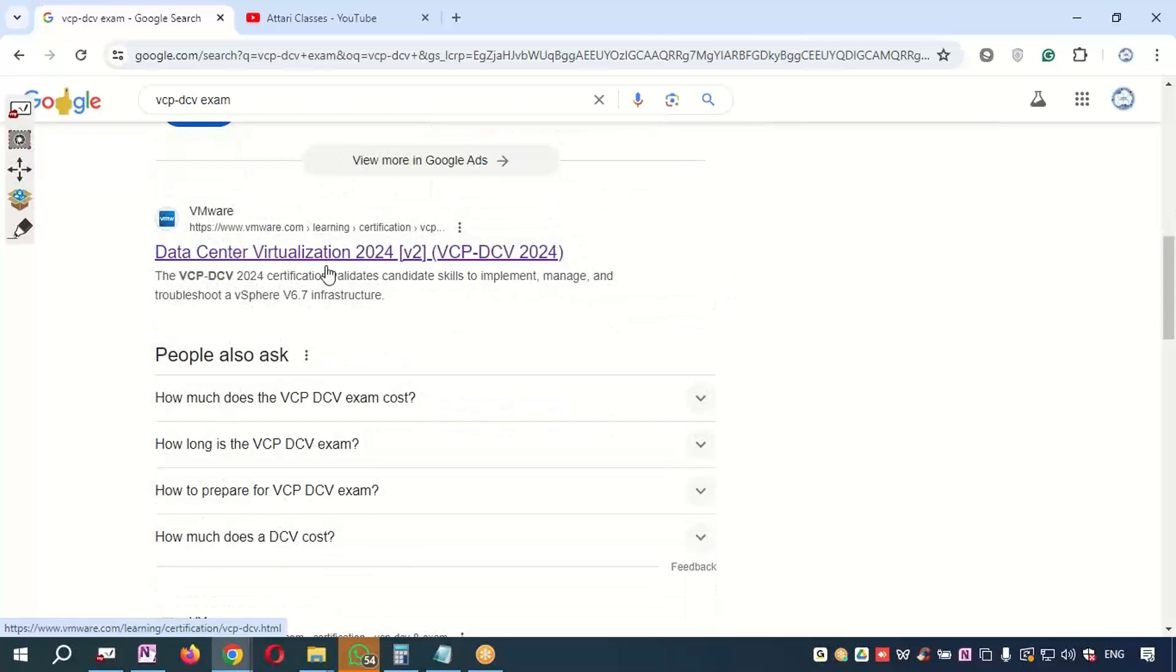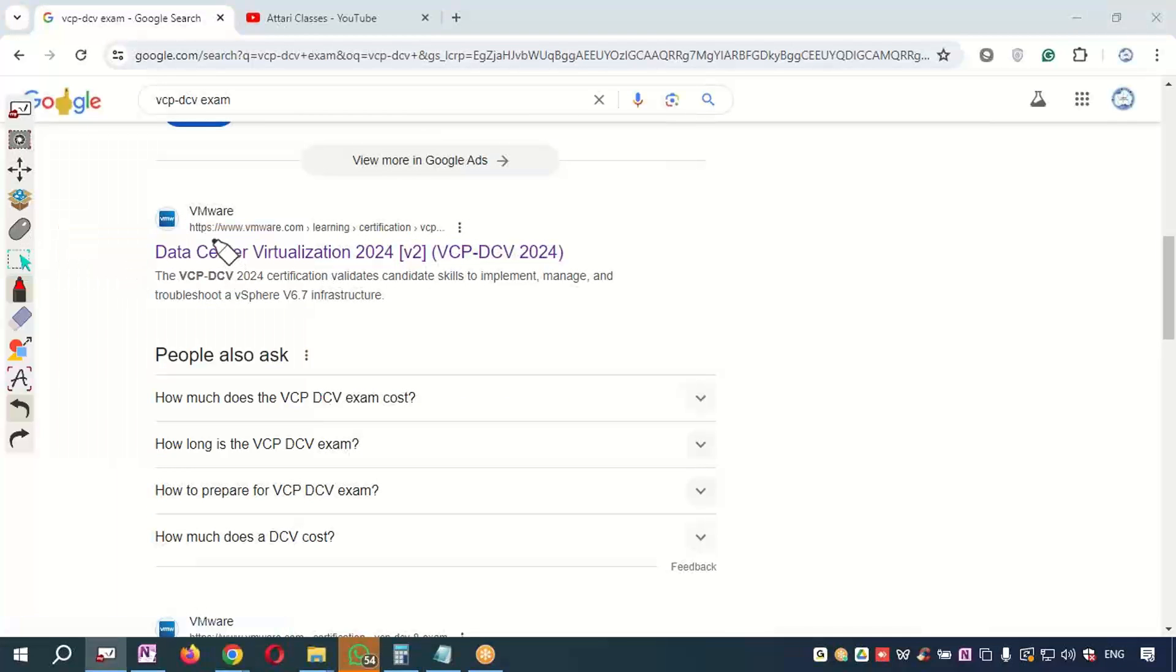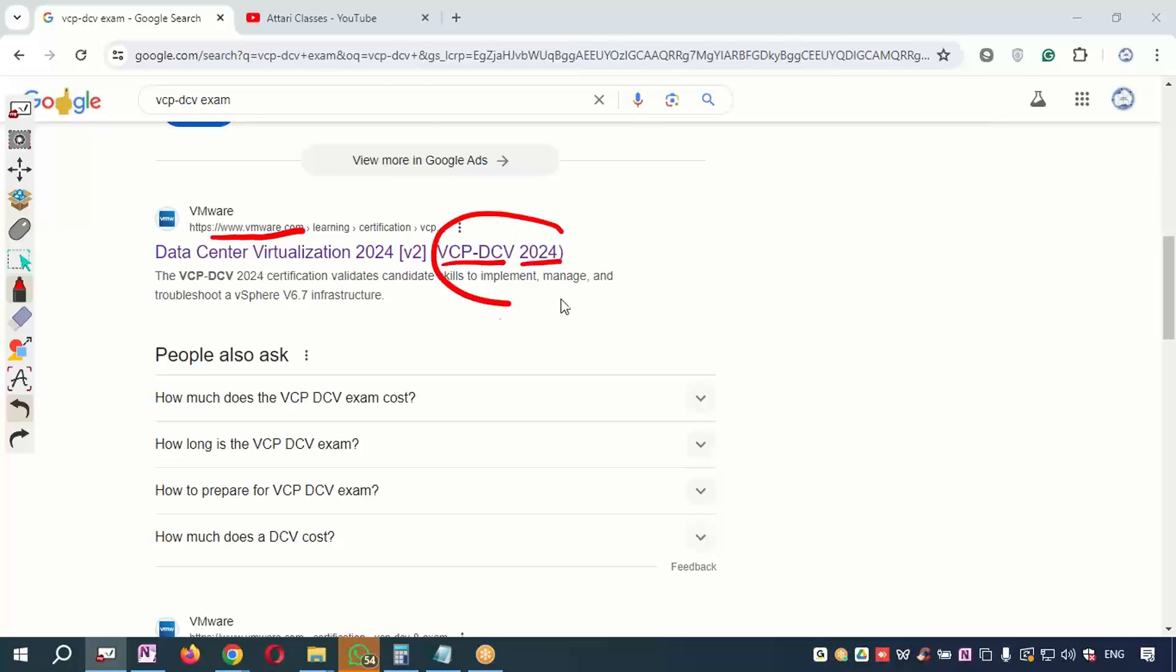Check and you will get an official link of vmware.com. Here you can see VCP-DCV 2024 is mentioned because the VCP-DCV exam is based on year, so whichever year you appear you will see this code.